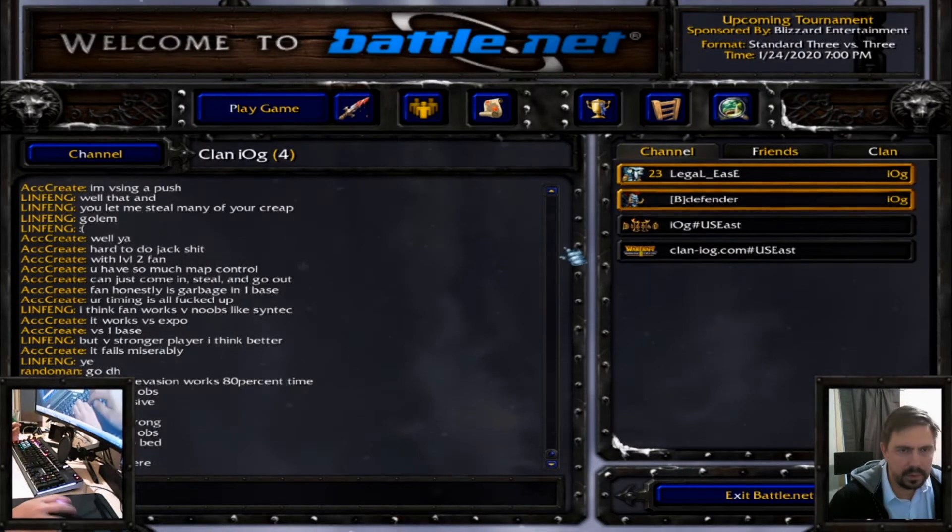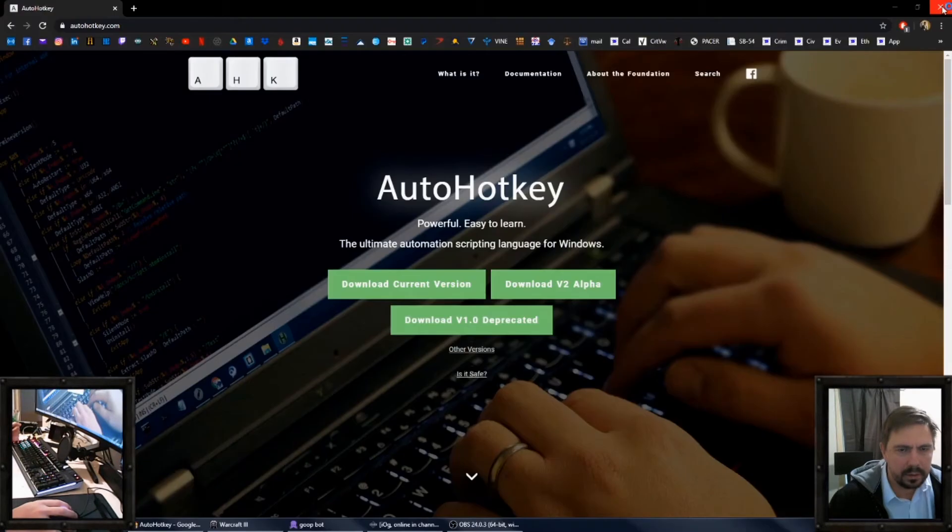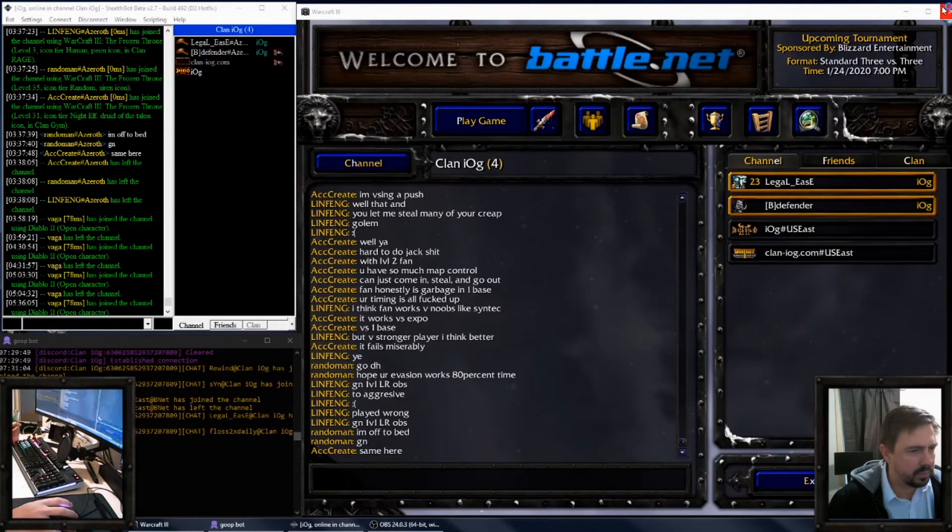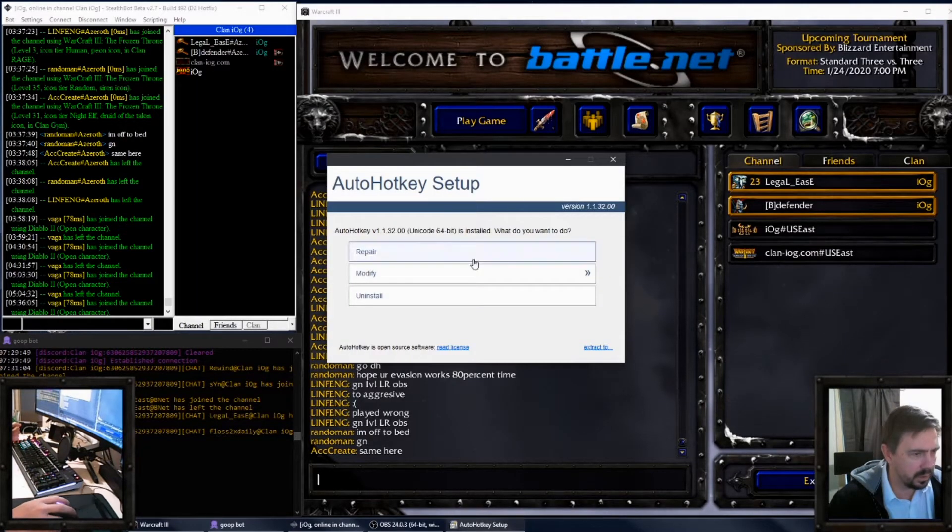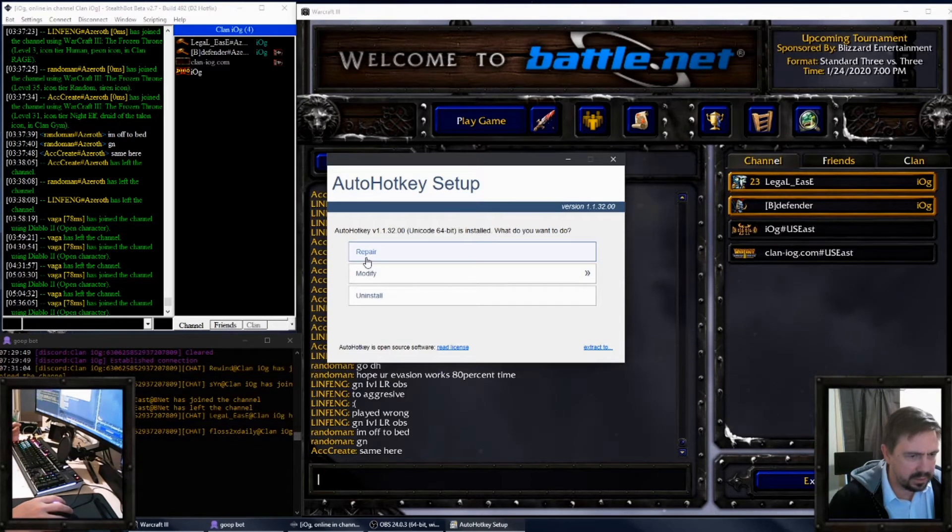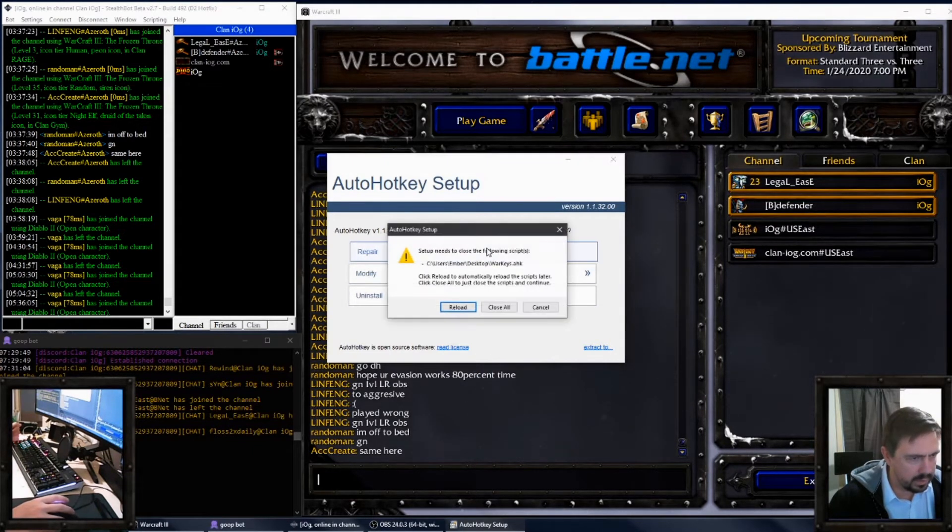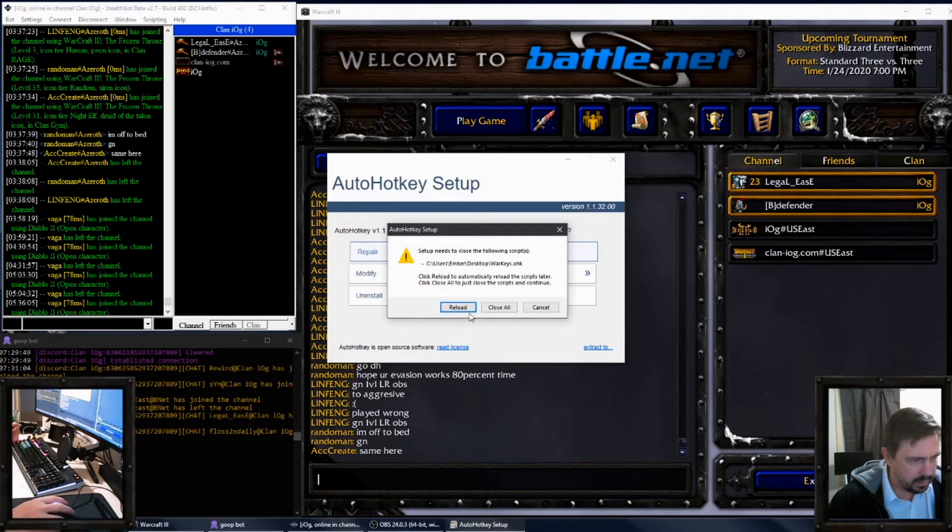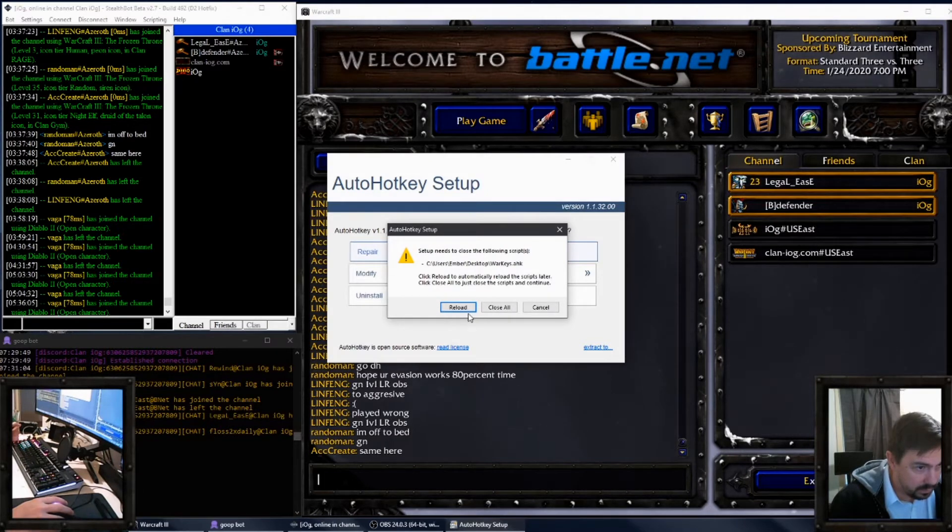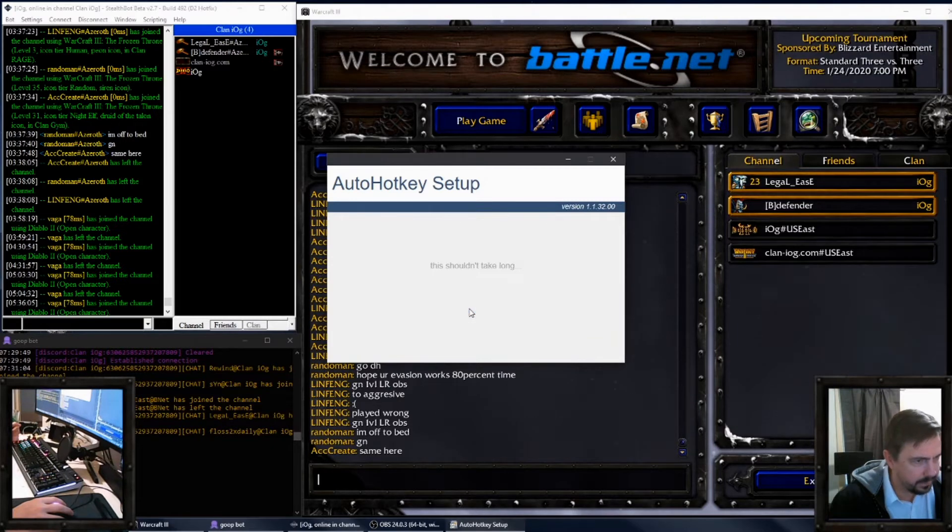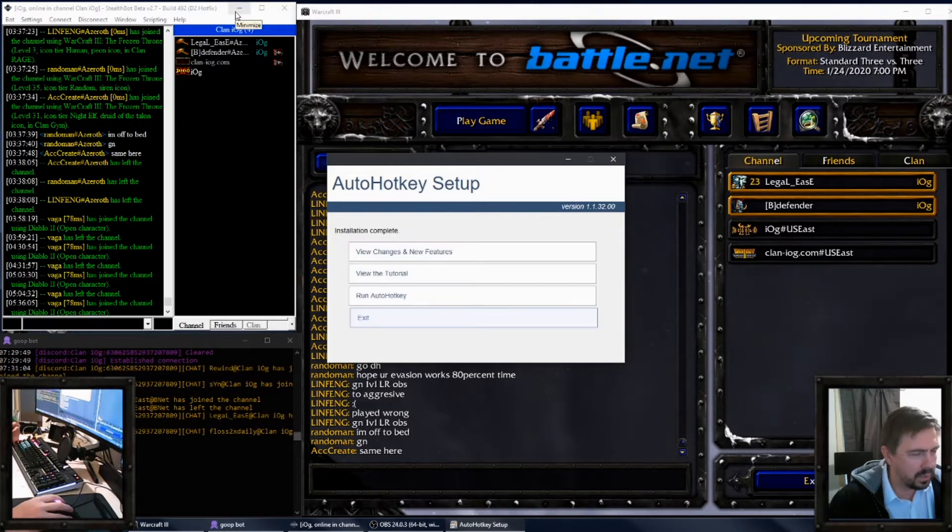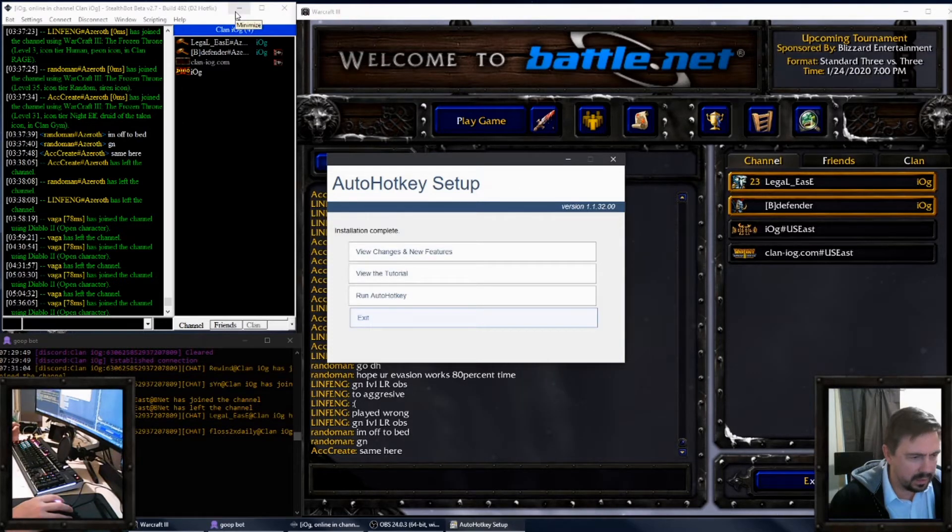We only need one to run and we won't be needing the browser anymore since I already have it installing. It's asking me if I want to repair or whatnot. I'll go ahead and say repair. You'll need to close the following scripts from reload.